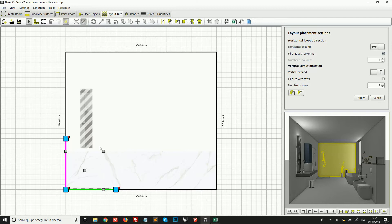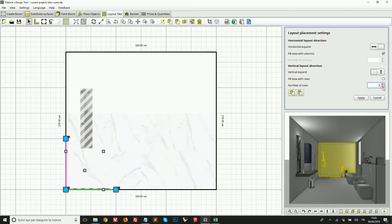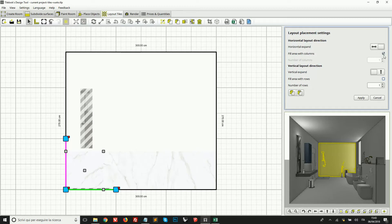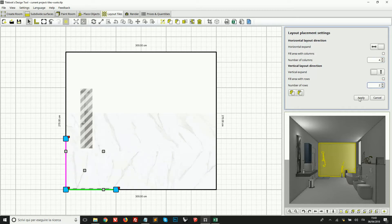On the top right we can control how to repeat the tiles horizontally and vertically. We have a horizontal layout direction and a vertical layout direction. We see a number of rows, which is one, and we can click to add two, three, four rows and so on. Just above the number of rows we have the option 'Fill Area with Rows' — if we tick this box, new rows are added automatically to fill the whole area. We can also manage rows and columns this way and when done simply click Apply.